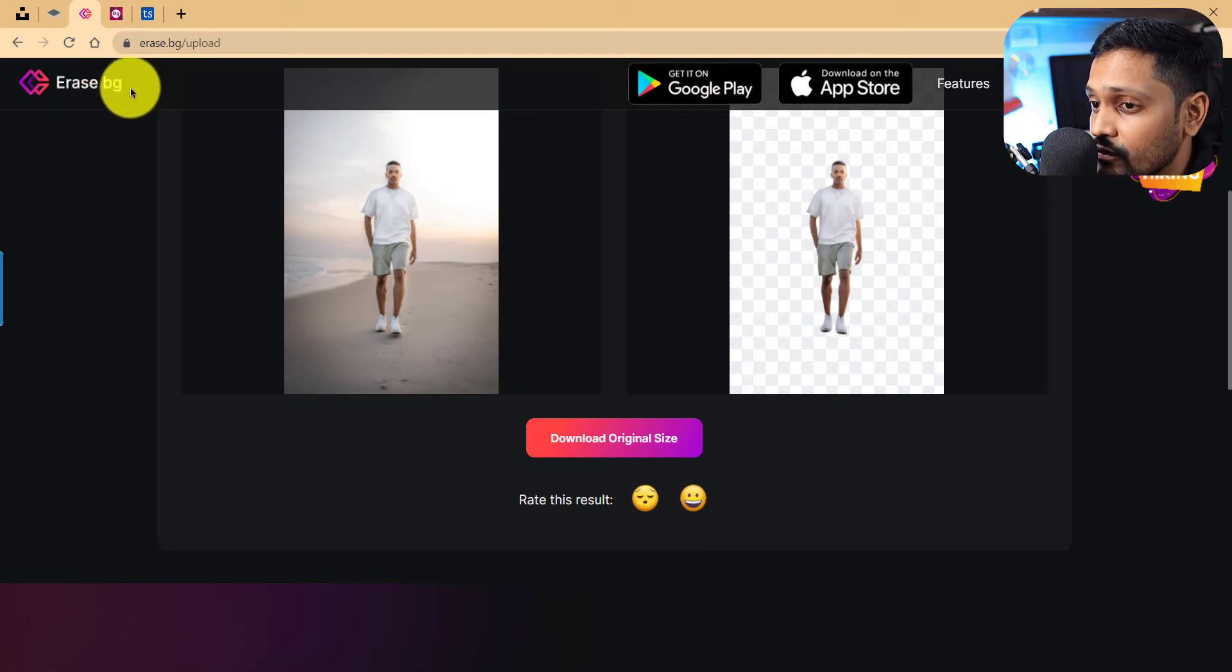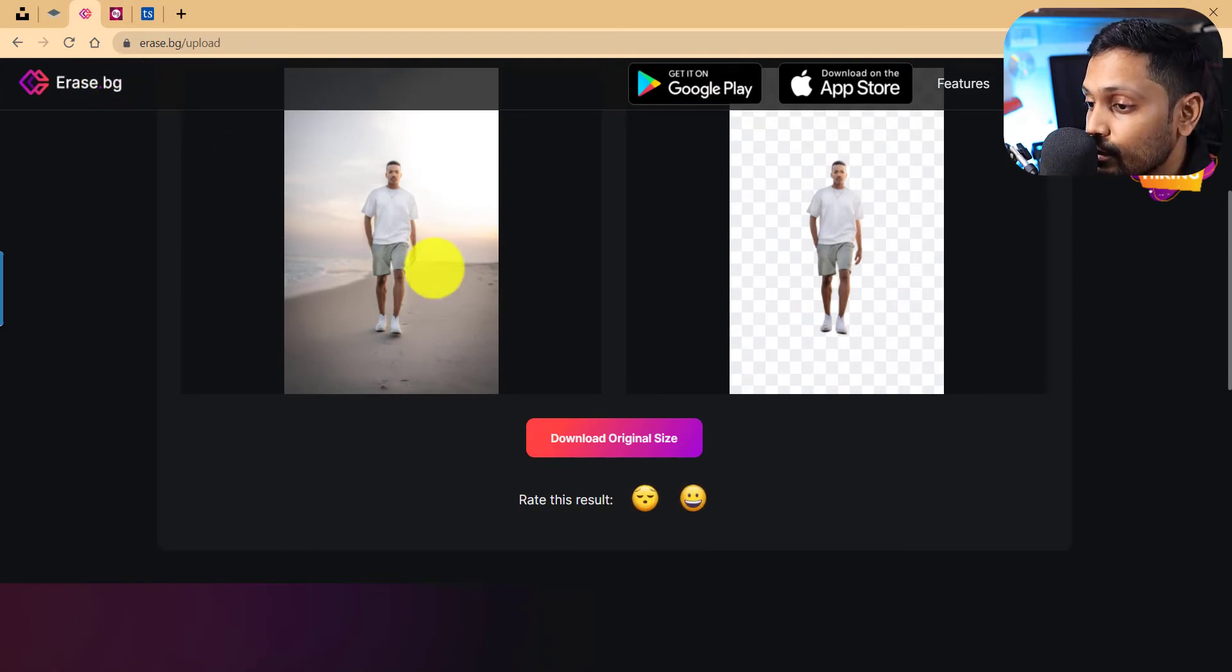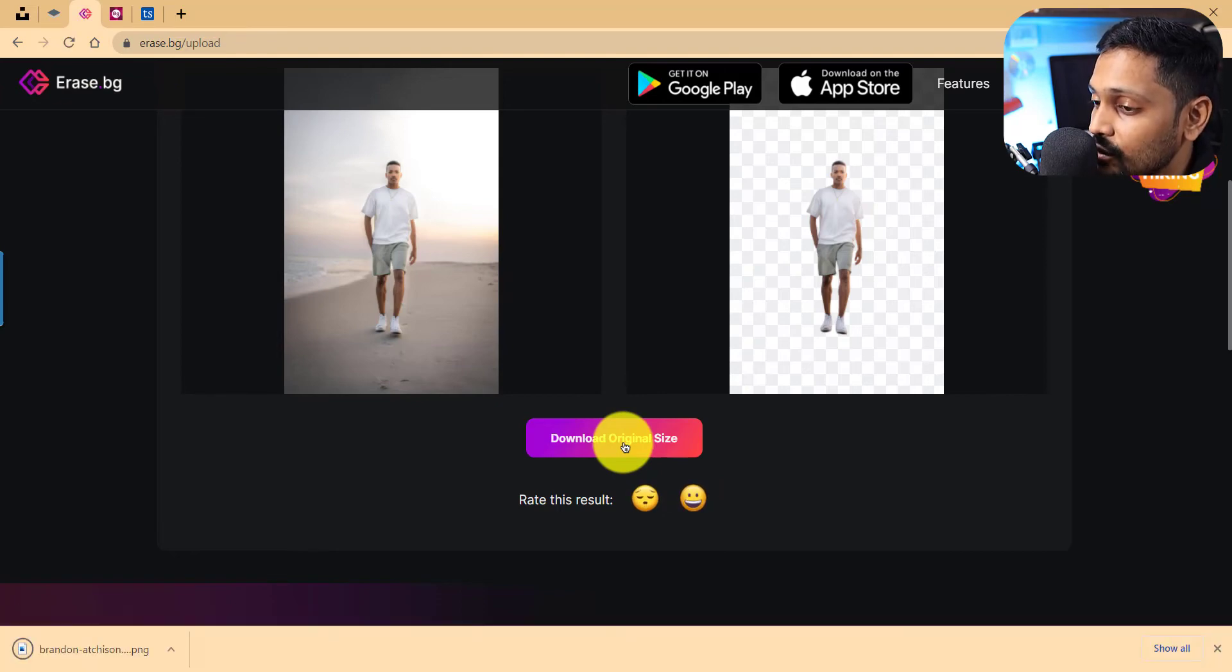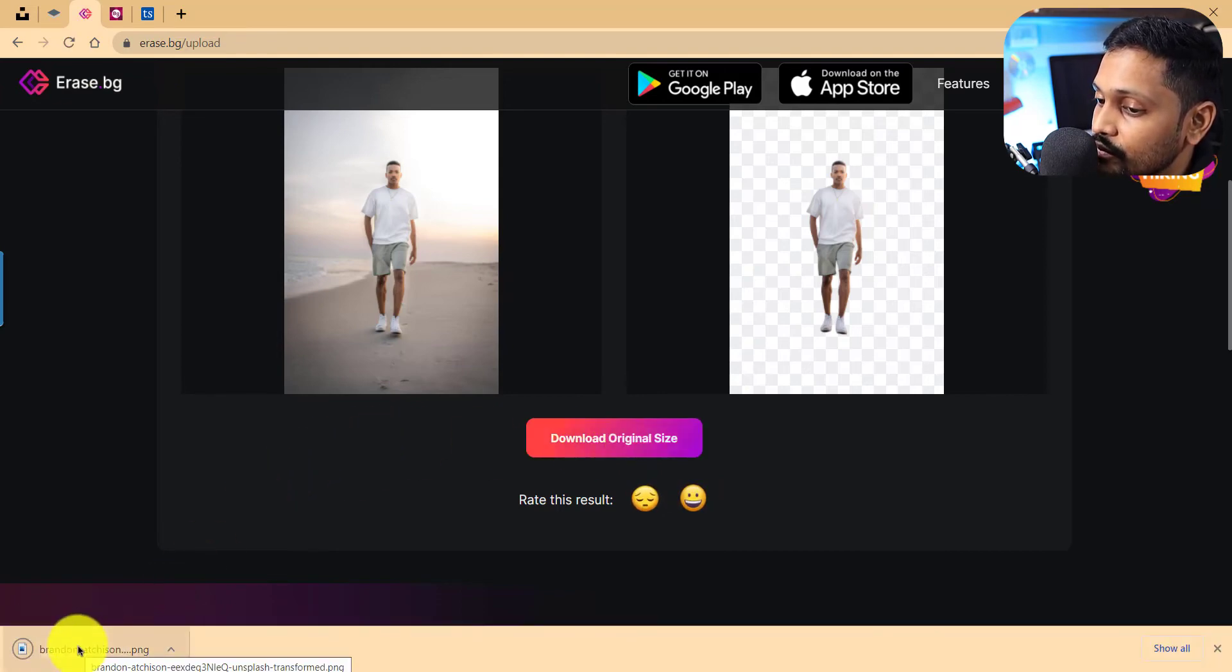The best thing about erase.bg which is better than remove.bg in my opinion is that you can download its original size, and unlike remove.bg we get it in the larger format with more clarity and high quality.